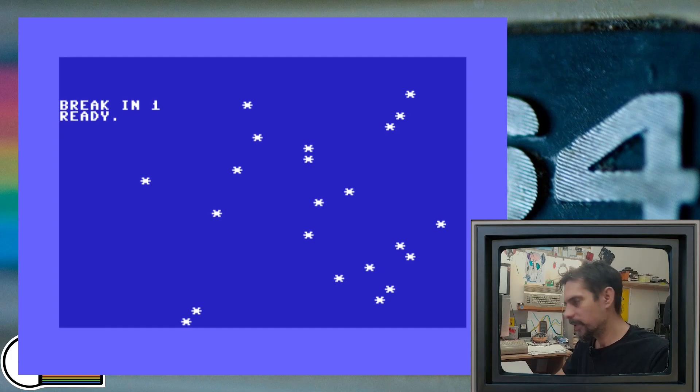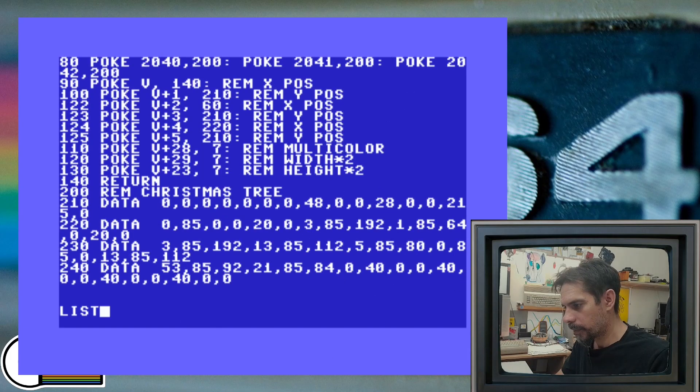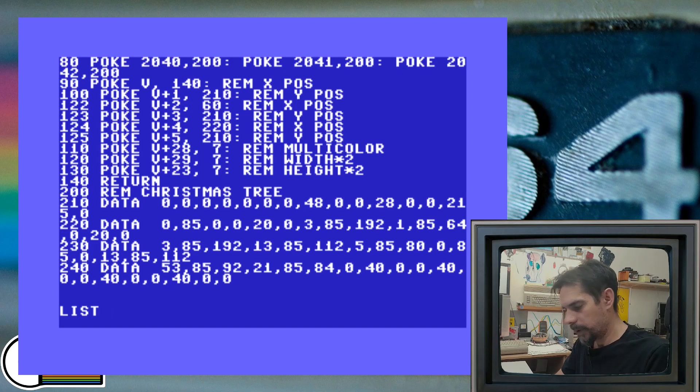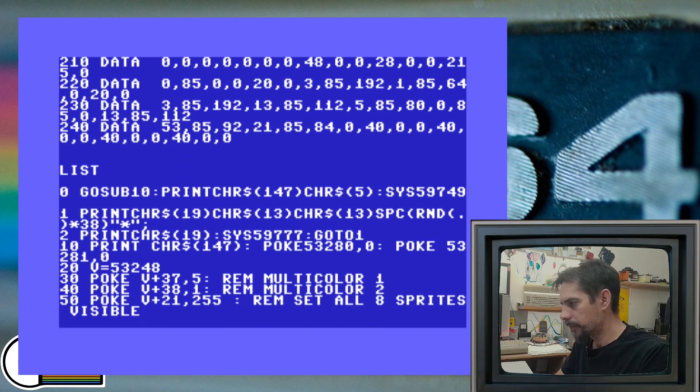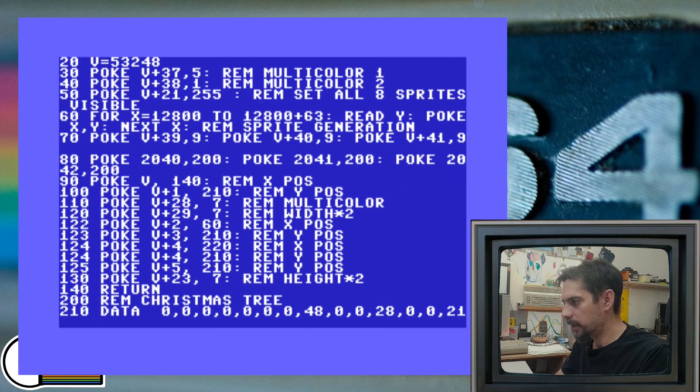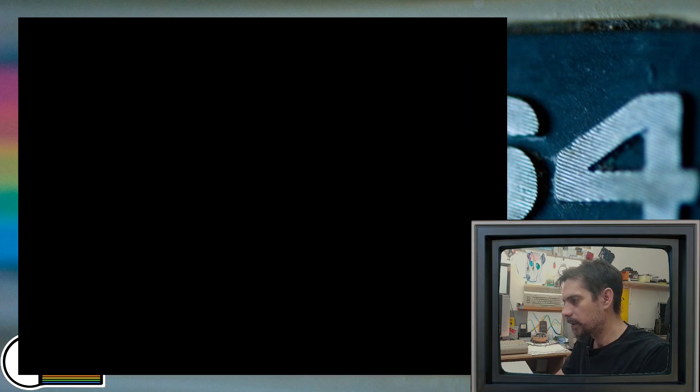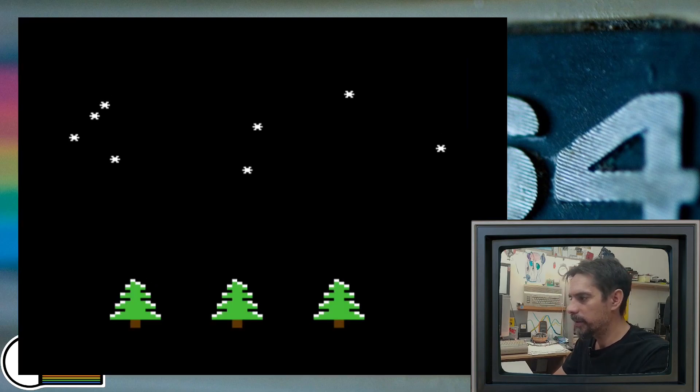So let's do that. Yep, this is the program. And let's run it.